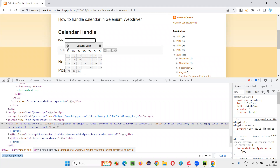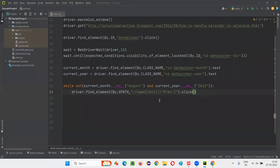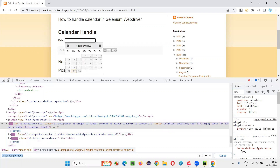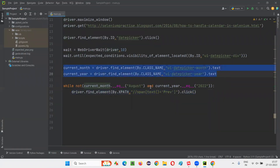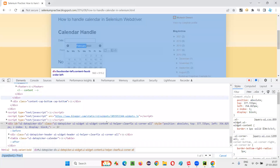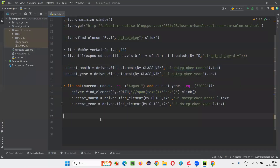It will keep clicking the previous button — January is not equal to August, December is not equal to August — until August 2022 comes. Once you click and March changes to February, I need to retrieve the updated month again. So I write those two lines — current_month and current_year — inside the while loop again. After each click, the month updates: February, then January, and so on. We keep retrieving the month and year and comparing until August 2022 is reached.